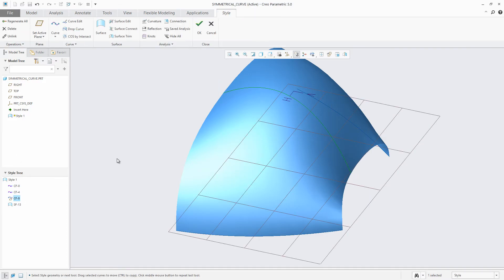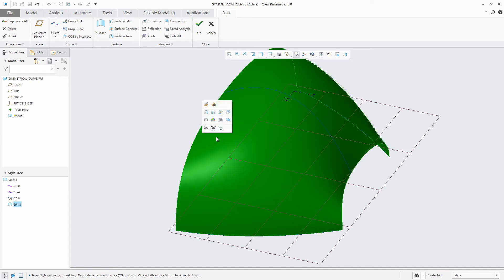Following the same experience as the rest of Creo Parametric, users are also able to customize the mini toolbar to their needs.